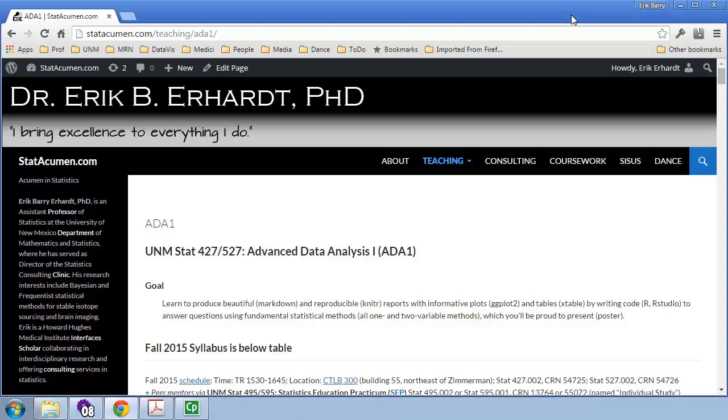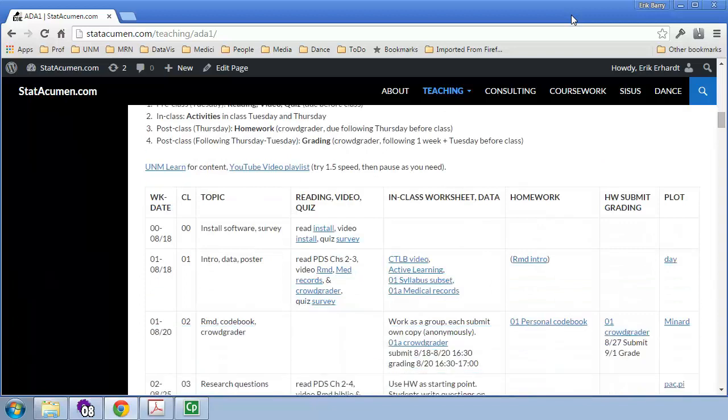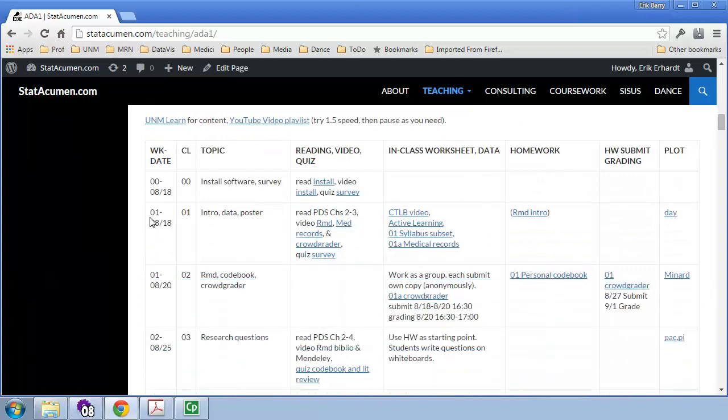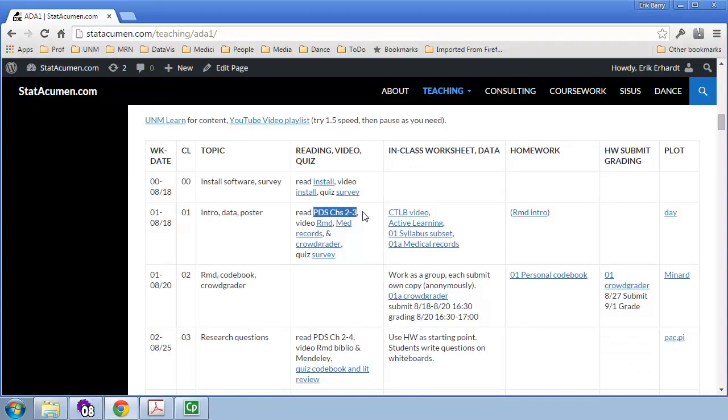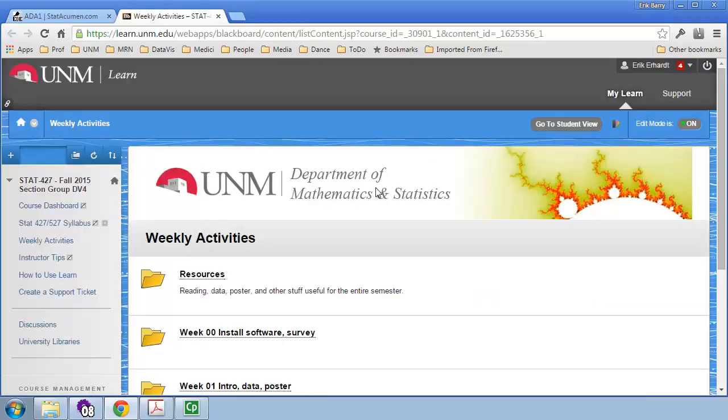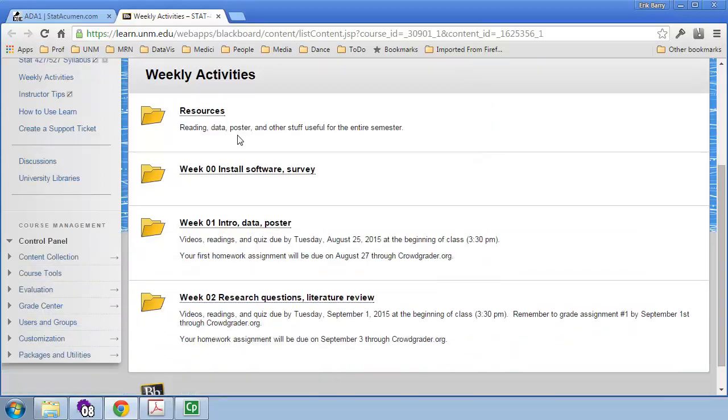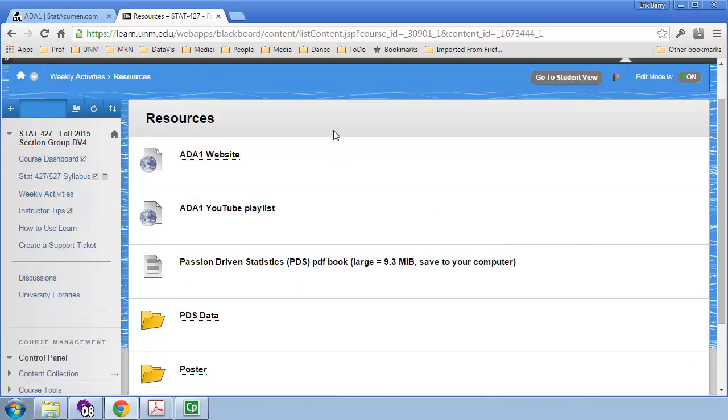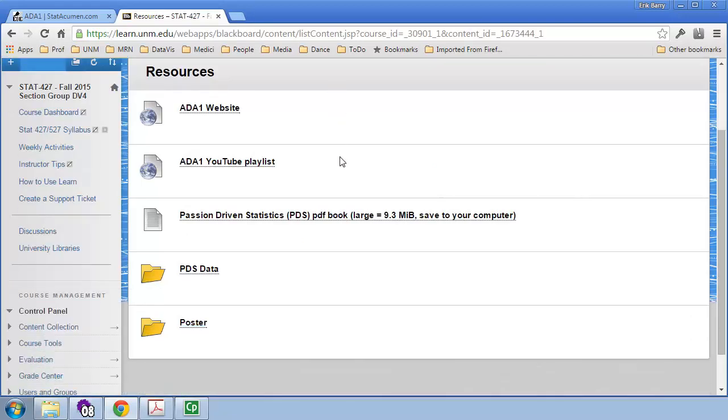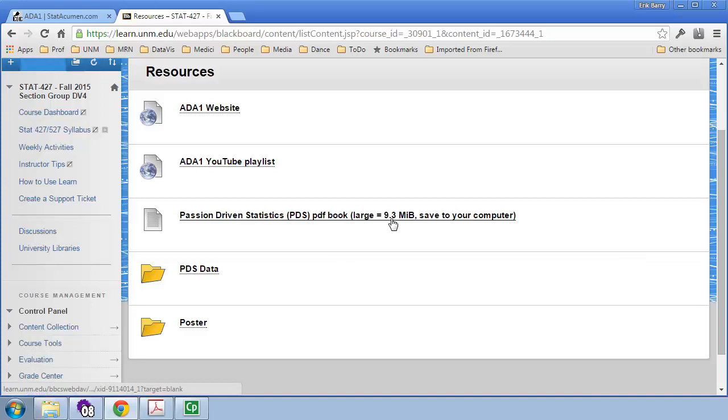So here we are at the course website. I'm going to scroll down to the first week of class, and here under the first class we have to read Passion Driven Statistics, Chapters 2 and 3. We'll get that book by going to UNM Learn. I'll click on this tab, open it in a new window. Here is our Learn website. Under Resources, we have two items we'll be looking at today. The first is the Passion Driven Statistics PDF Textbook, which is 9.3 MB large. So I recommend you save this to your computer under your ADA1 folder, and open it there.